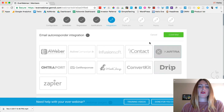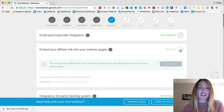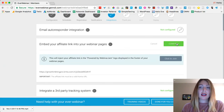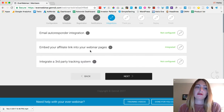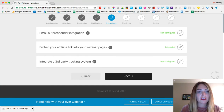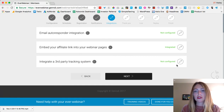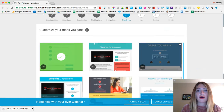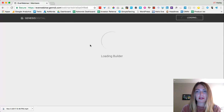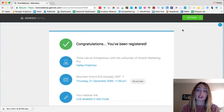In integrations, if you want to send emails from your own provider like Mailchimp, you can integrate it here — I just use the one that comes with EverWebinar. You can also embed your affiliate link if you're an EverWebinar affiliate, so anytime someone clicks the EverWebinar logo and purchases, you get paid. You can integrate a third-party tracking system, and you can customize your thank-you page — after registering, people land on a default page that says 'congratulations, you've been registered' with the title, date, and join link.